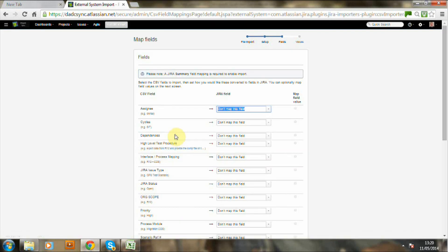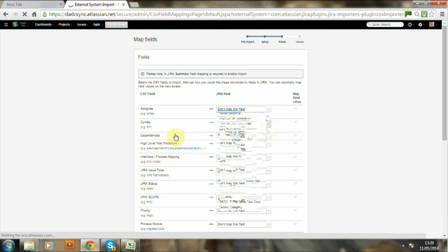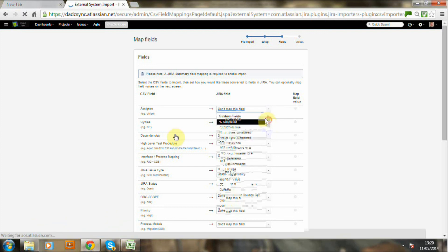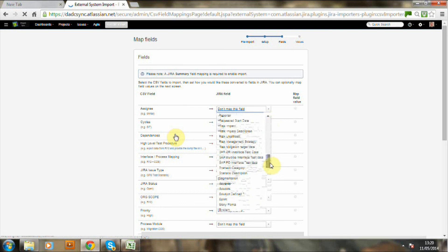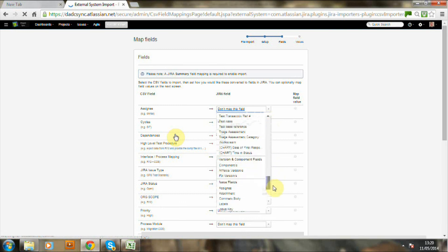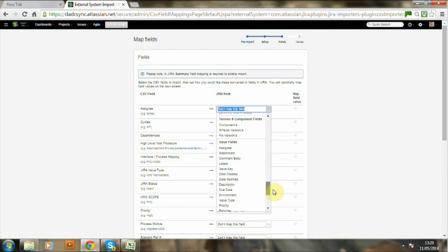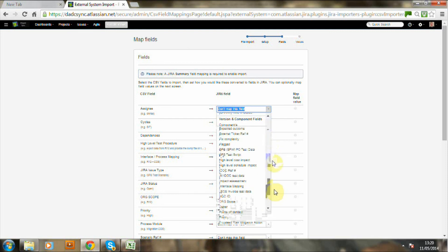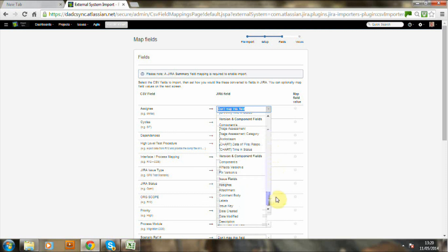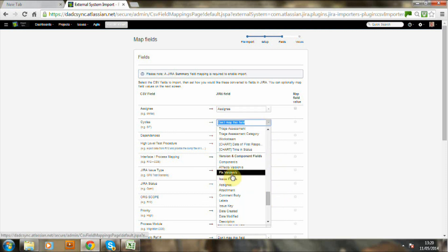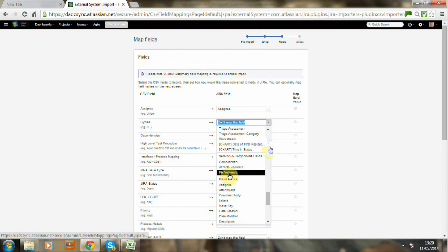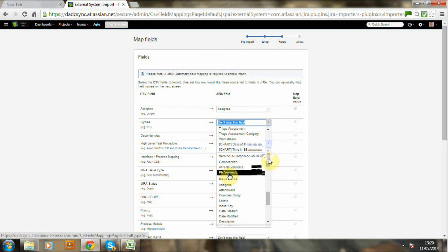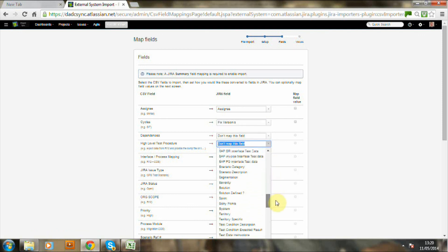And now we're going to do the mapping of the fields. Now assignee in the Excel spreadsheet could either be the email address or the username. So I'm just going down here now mapping each of the fields in the CSV file to the Jira record. This can be automated. I haven't automated at this point because sometimes people have used different column headings. So I've been doing this as a manual match.